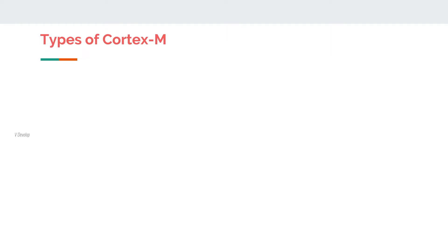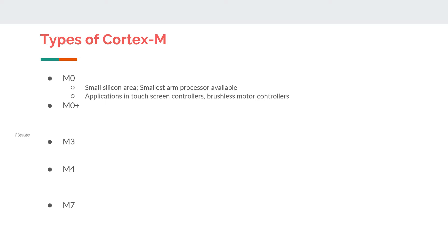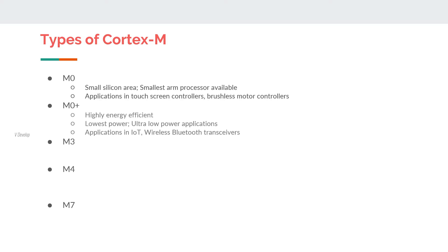What are the types of Cortex-M processors? We have M0, M0+, M3, M4, and M7 processors available in the market. The M0 has a smaller silicon area, making it one of the smallest ARM processors available; its applications include touchscreen controllers and brushless motor controllers. The M0+ is highly energy efficient and consumes very little power, making it suitable for ultra-low power applications such as IoT and wireless Bluetooth transceivers.